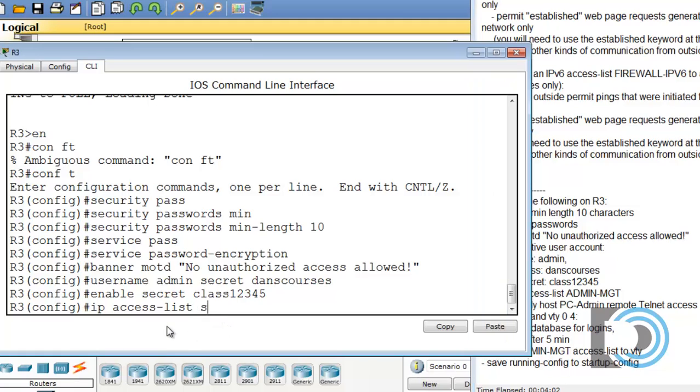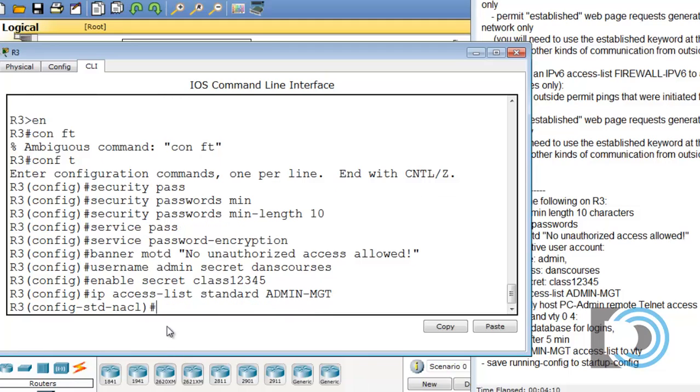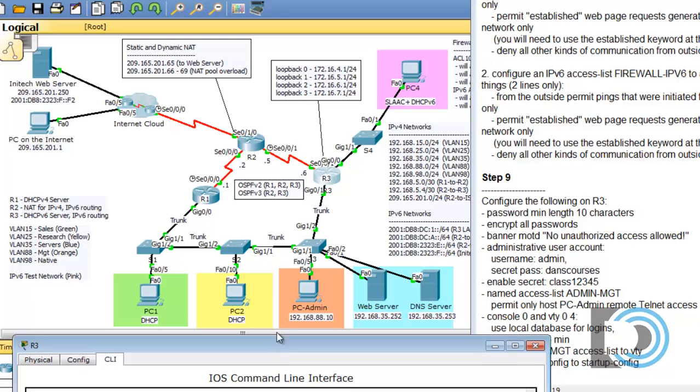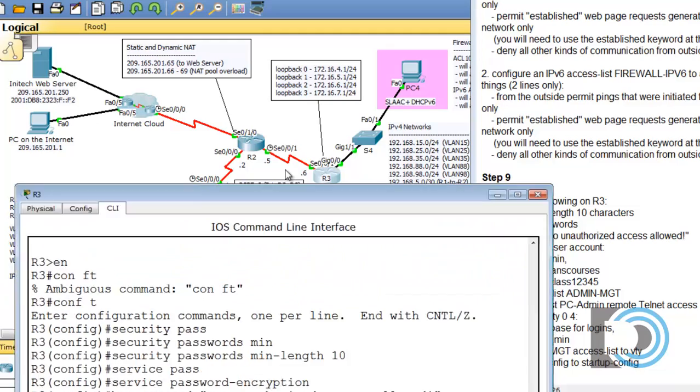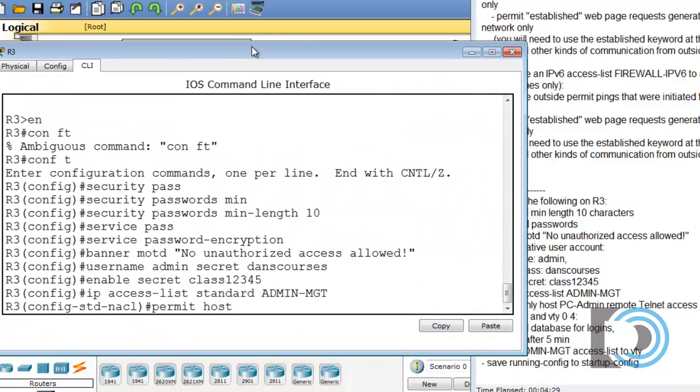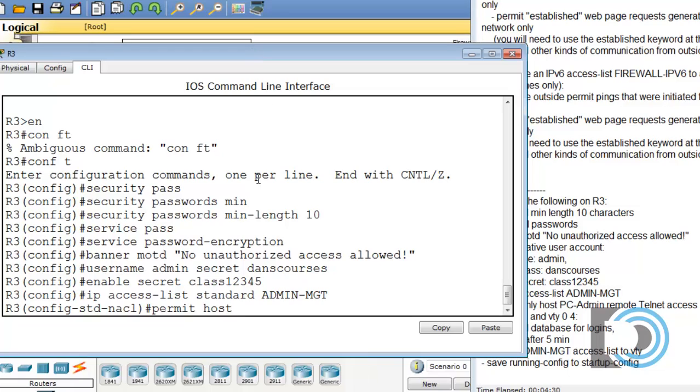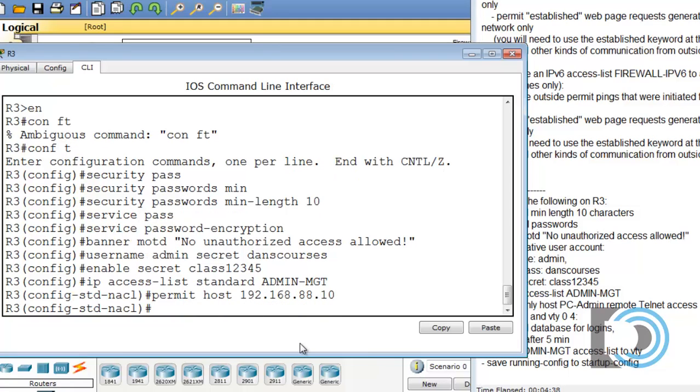So IP access-list standard and then the name, ADMIN-MGT. That puts us in standard named access list mode. And then permit host. And we can see the host is PC-Admin 192.168.88.10. You can see it there, the orange box. 192.168.88.10. Alright, and that's finished. Exit.